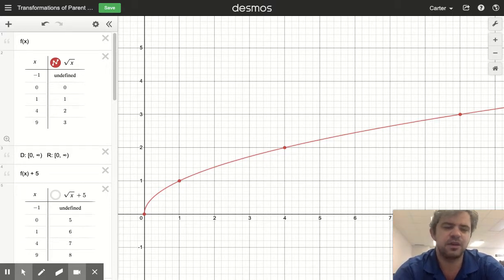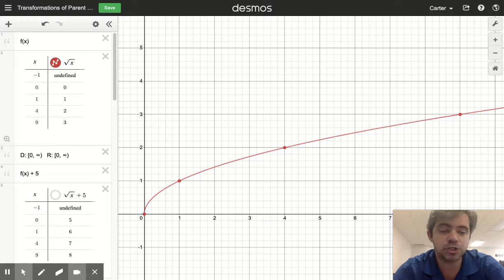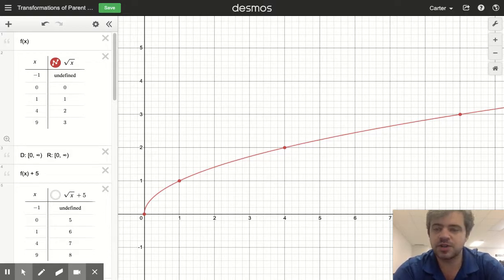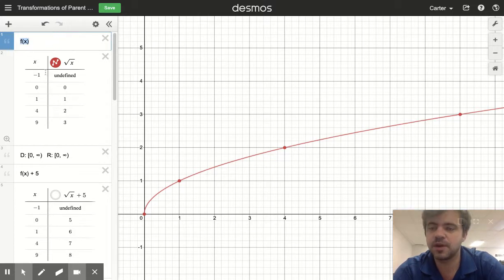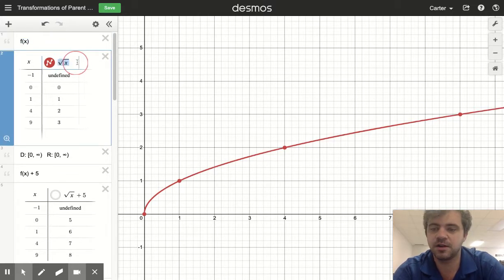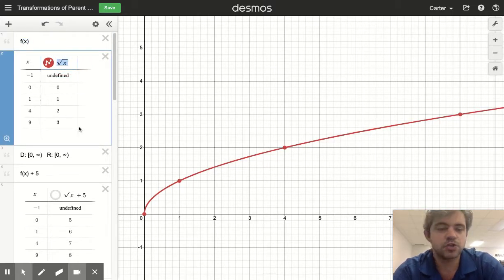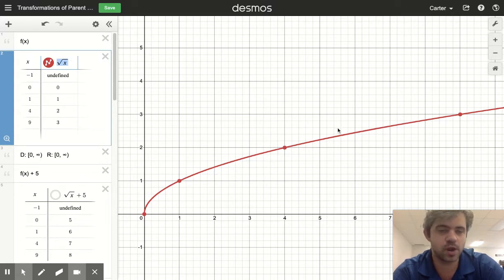It gives us a gut feel for a large number of functions. So what we're going to do, we're going to start off with a function you're probably familiar with. Our parent function here, our f of x, is going to be the square root of x — the square root parent function.